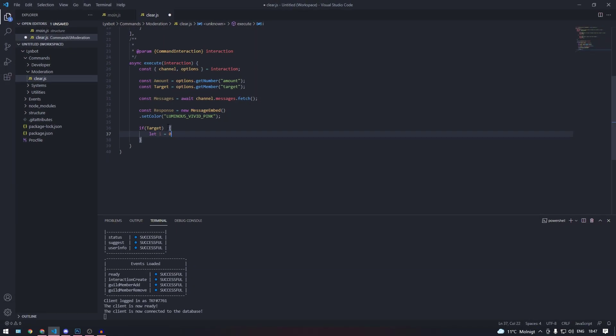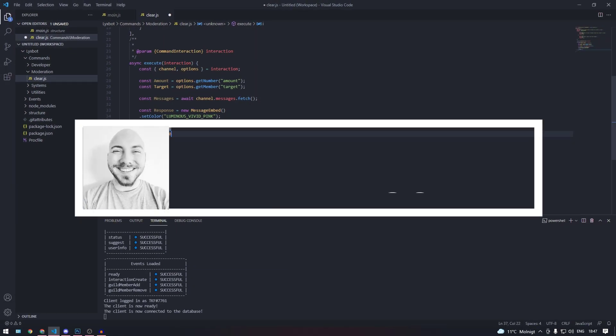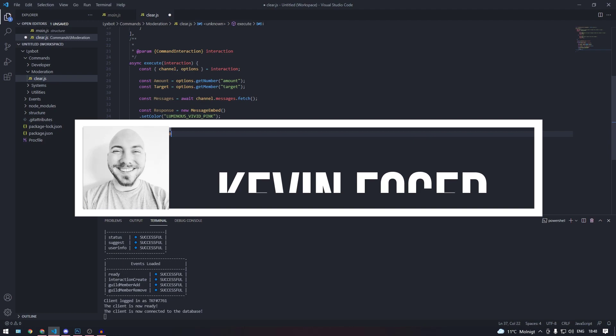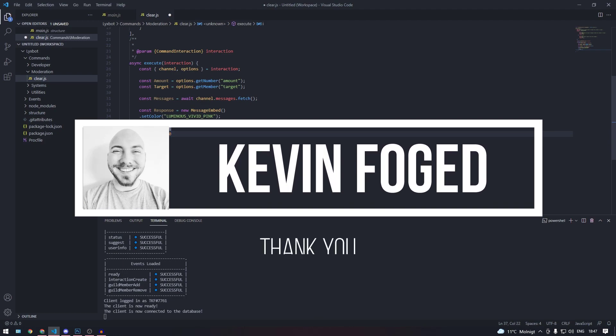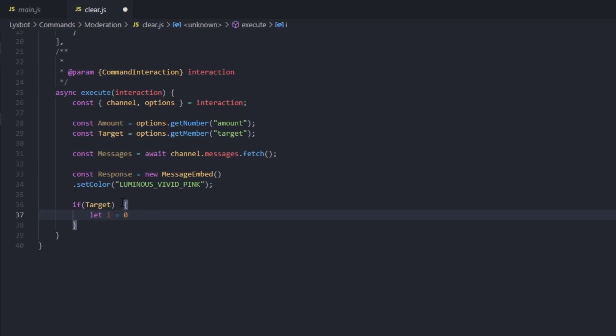Before we continue, I have to give a huge shout out to Kevin Fogg — he saw the issue in our previous clear command from the old series and was kind enough to fix it and send me the fix. Huge shout out to Kevin, a member of the TKF community. Please go to the description, click on his GitHub, and give him some love. Thank you Kevin!